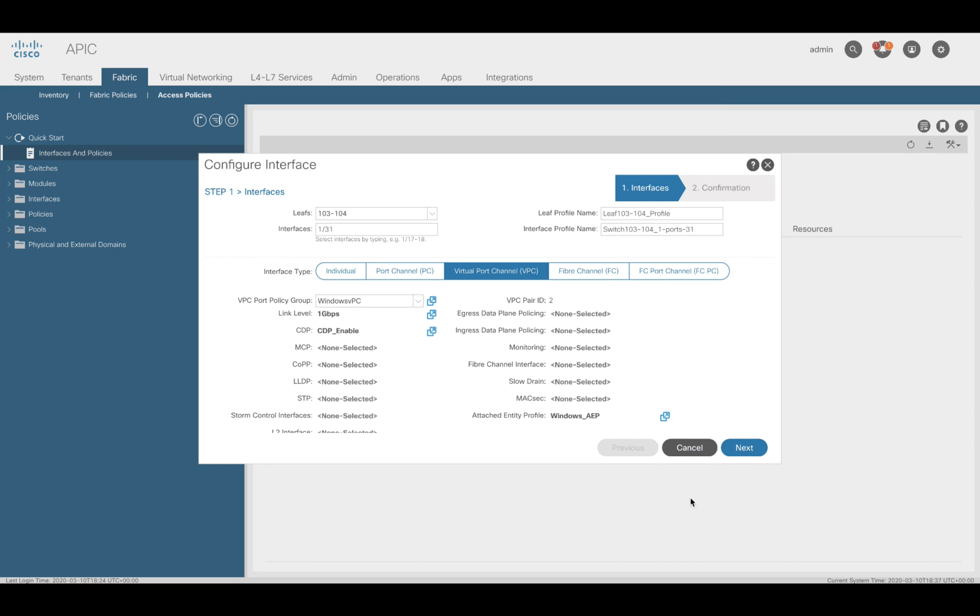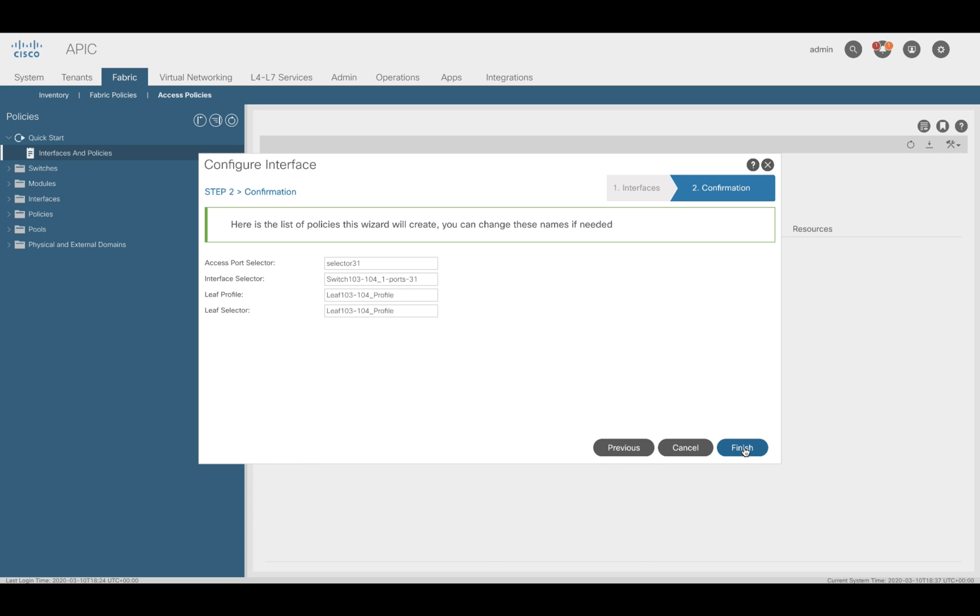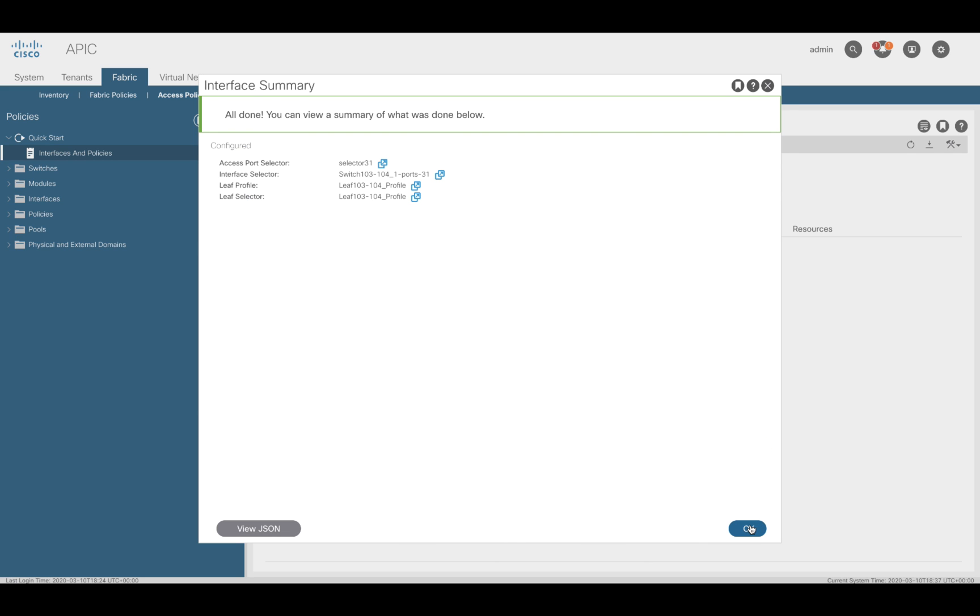Let's click OK and we're pretty much set. Notice that the VPC pair ID value is automatically populated when you choose VPC as the interface type. This is equivalent to the VPC domain ID you would need to configure if you did it a traditional way using NX-OS. Click OK and we're done.